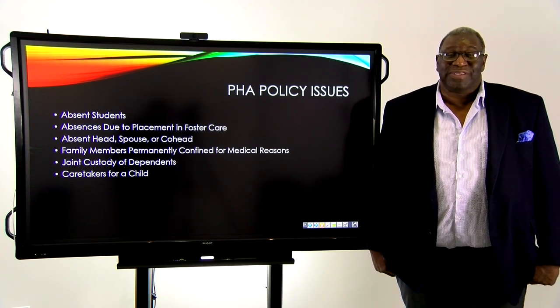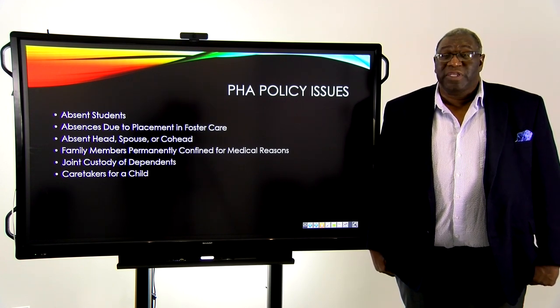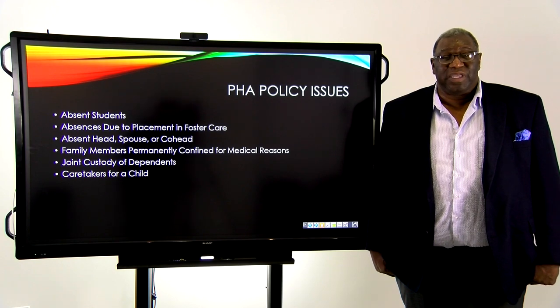I hope that this has been helpful for you. Please join us again for another Wednesday Wisdom. Thank you.